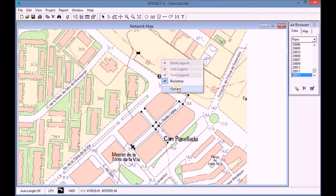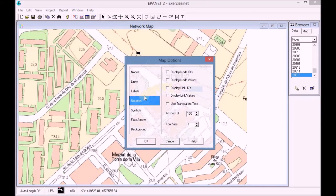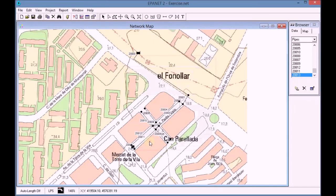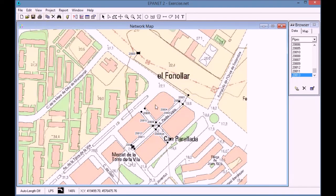We click on the map and we set up the options in order to show the labels on the map. To finish, we view the labels of the pipes on the map and we save the project.